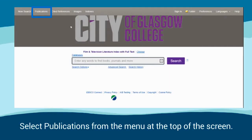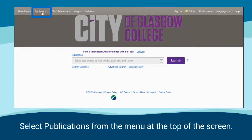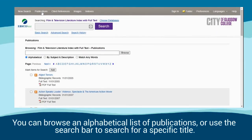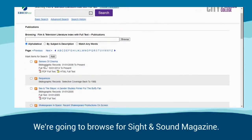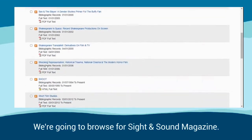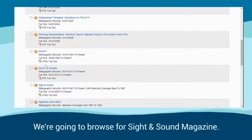Select Publications from the menu at the top of the screen. You can browse an alphabetical list of publications or use the search bar to search for a specific title. We are going to browse for Sight & Sound magazine.